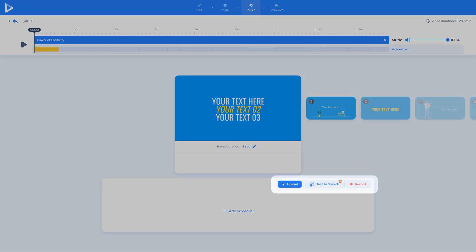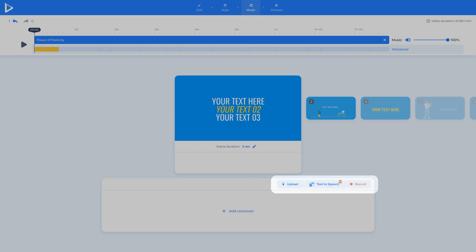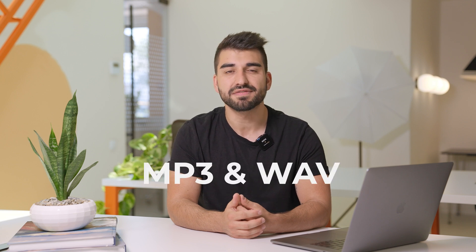Upload a file from your computer, use the new text-to-speech tool, or record live within the browser. Our platform supports both MP3 and WAV file types.